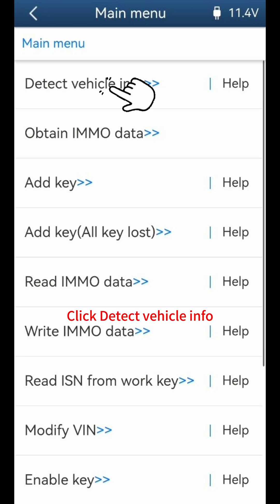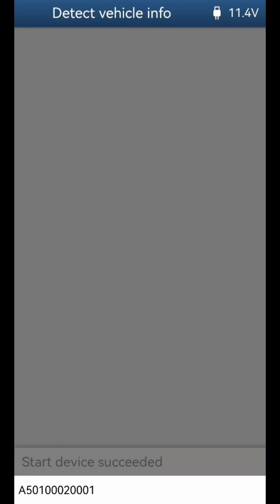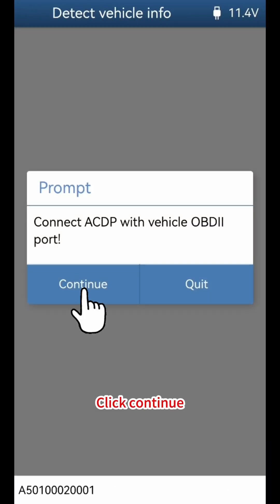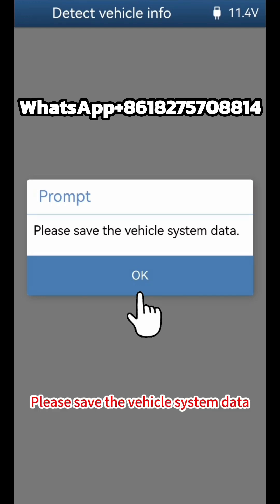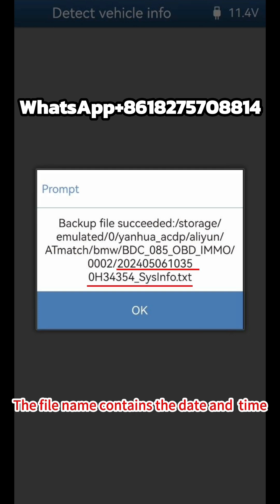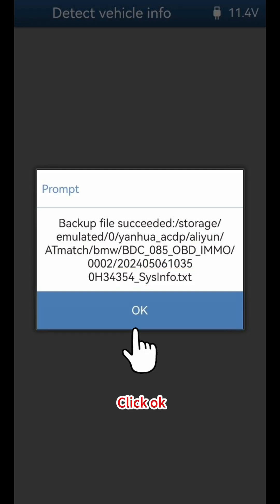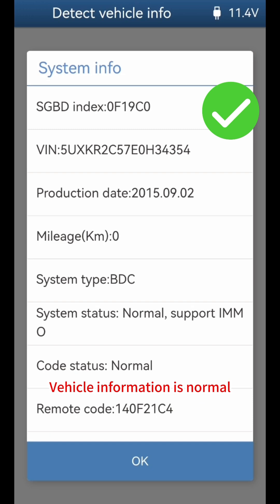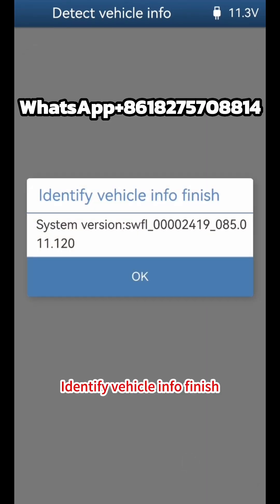Click Detect Vehicle Info and confirm. Please save the vehicle system data — pay attention to the path of the backup file, as the file name contains the date and time. Vehicle information is normal. Identify Vehicle Info is now complete.